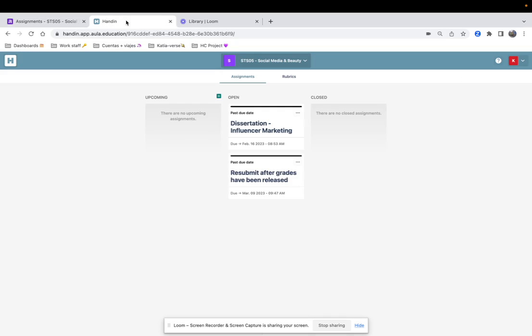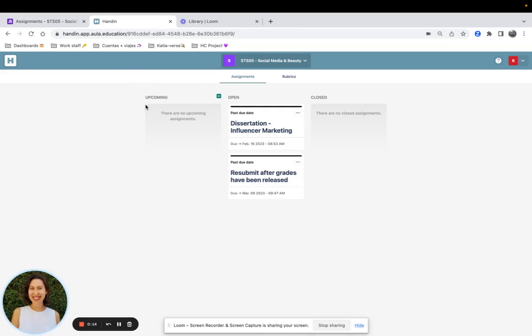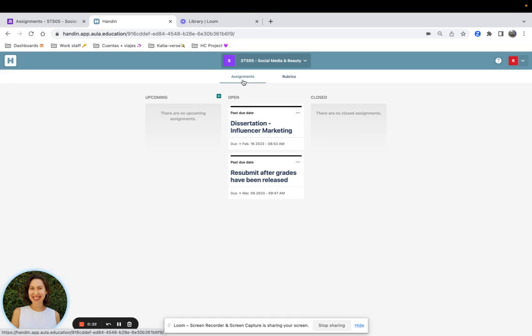You will be taken to the Hand-in page. At the top you will be able to see the title of the space you're currently working on, and over here you will see the Assignments tab and the Rubrics tab.